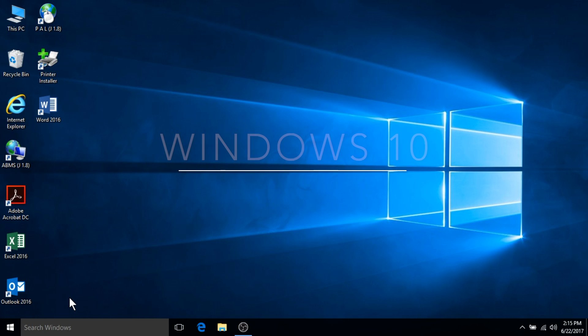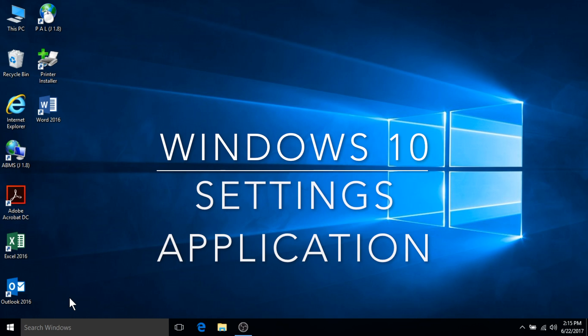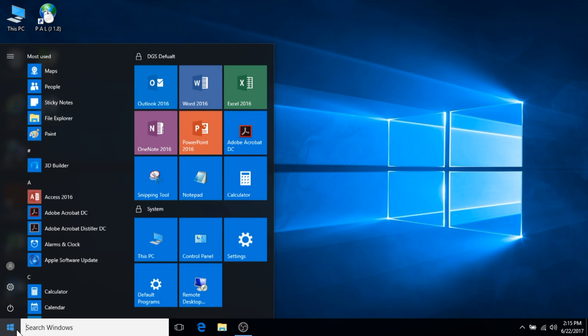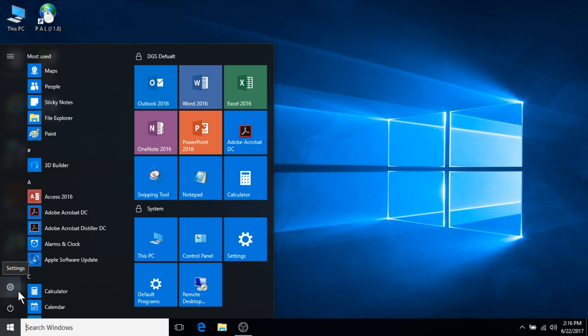In Windows 10, the settings application has taken over part of the control panel. There are multiple ways to open the settings application with the easiest method being to select the start icon located in the far left hand corner of your screen. The settings application is marked with the familiar gear icon.